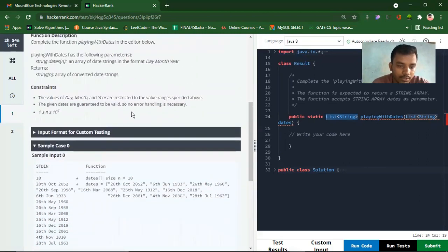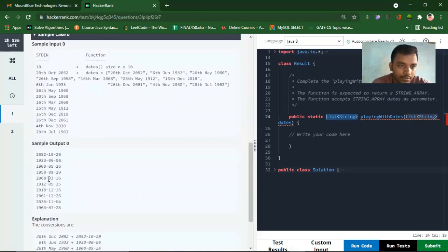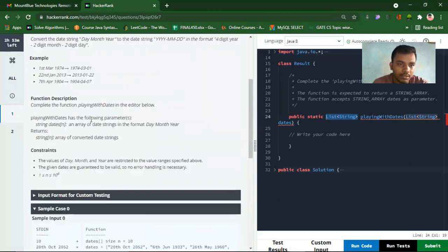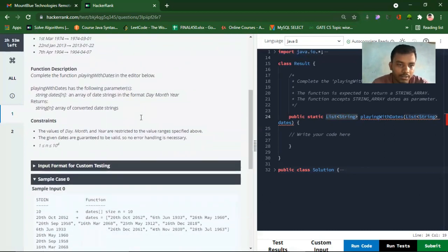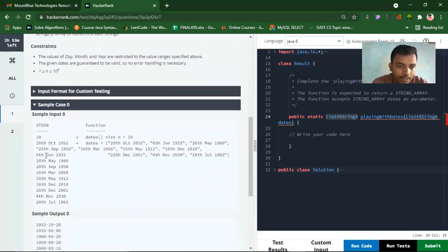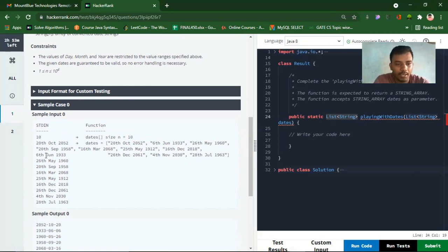The first is the 20th October 2052. Is it valid? I think the range is up to the 21st. That's fine. So the first is the 28th October 2052. It should be in the form like 2050, with the numerical value of October and 28th.